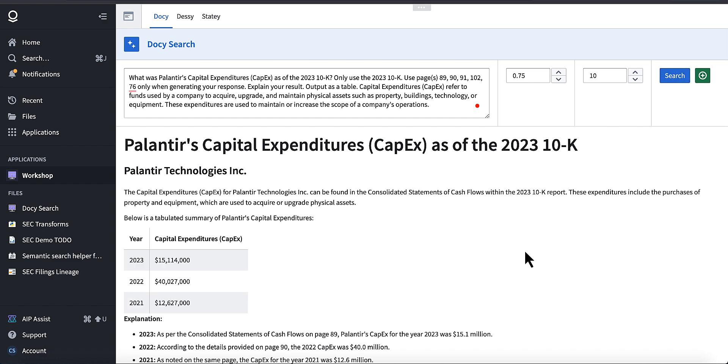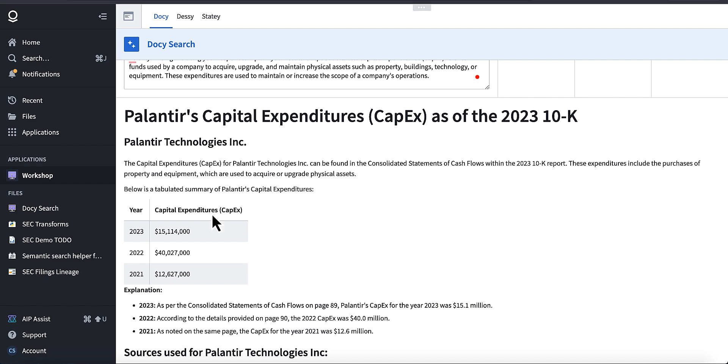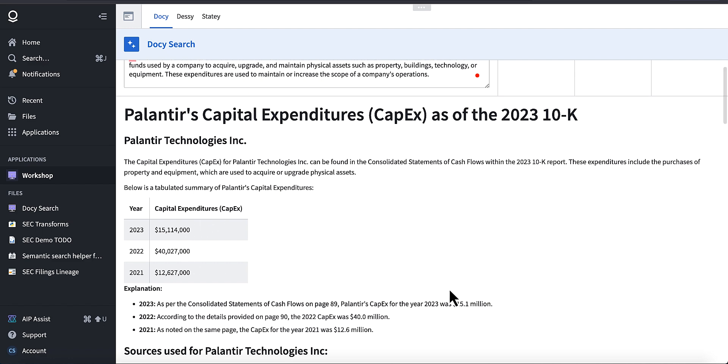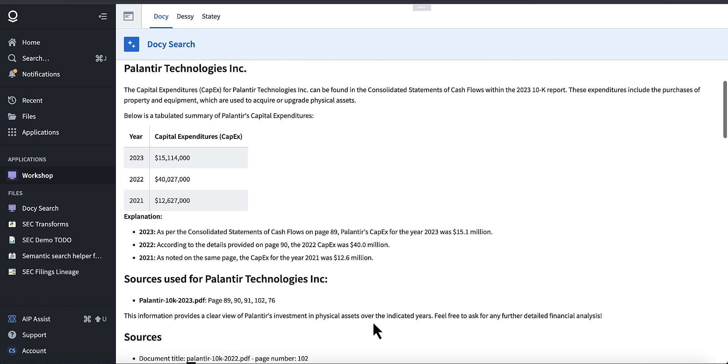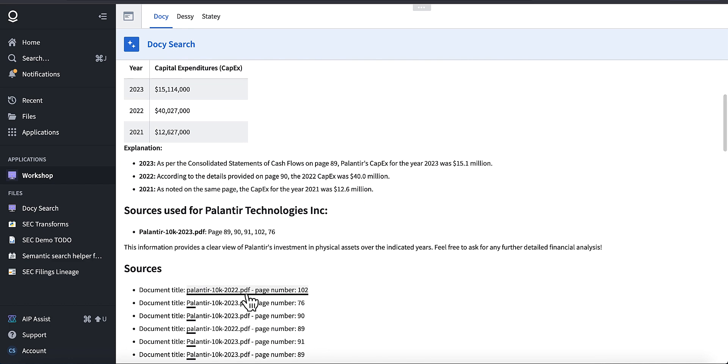So the model returned capital expenditures and it's explained its reasoning. So it's just saying that per the consolidated cash flow statement on page 89, capex for the year was 15.1 million. According to the details provided on page 90, capex was 40 million. And as noted on the same page, capex for the year 2021 was 12.16 million.